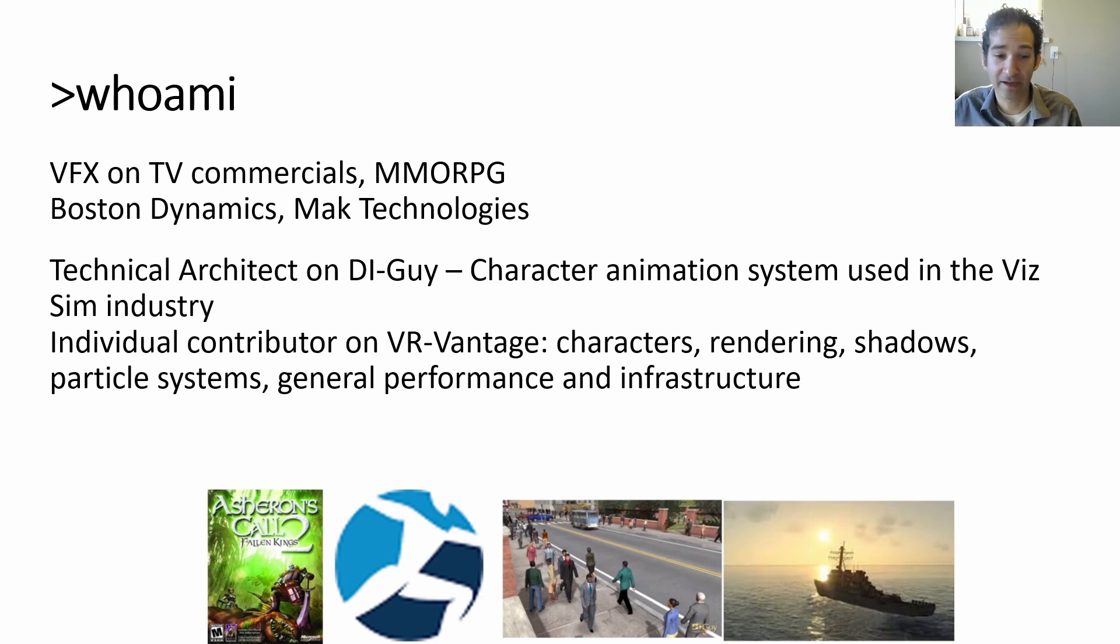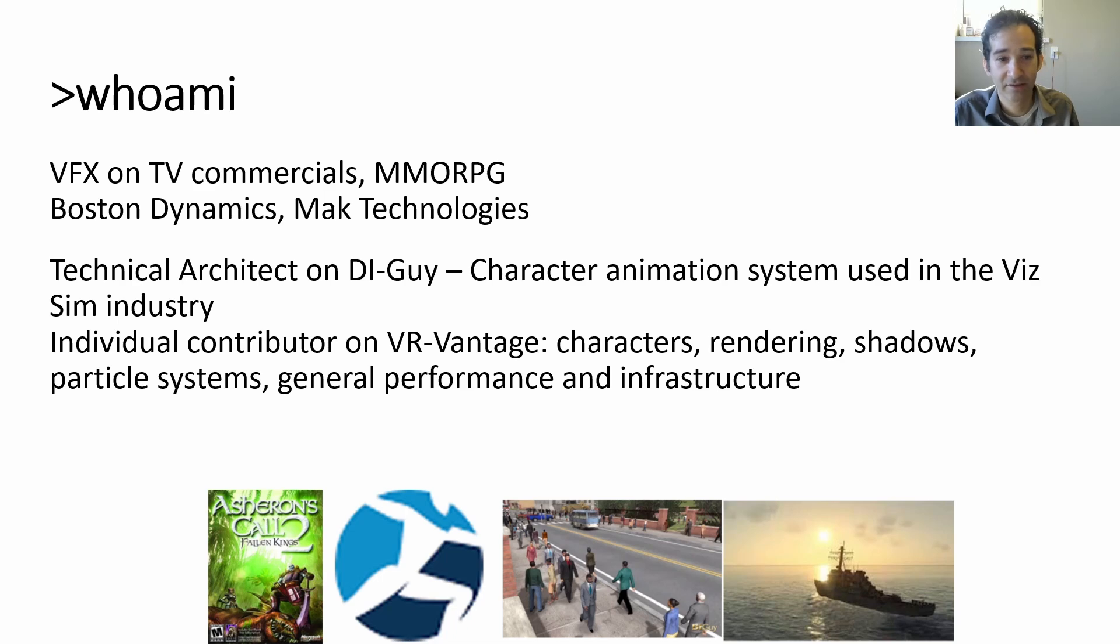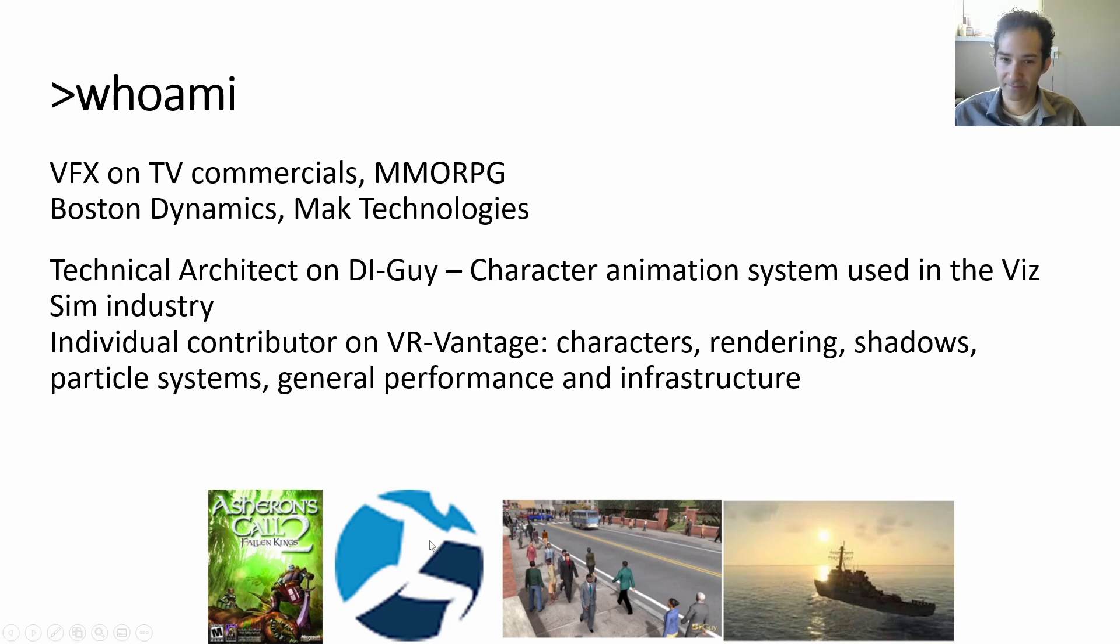I've worked at Boston Dynamics and Mock Technology, with a lot of that time spent on a product called DIGuy, a character animation system used in the visual simulation industry, and I've also worked on rendering engines, particle systems, and all that jazz.